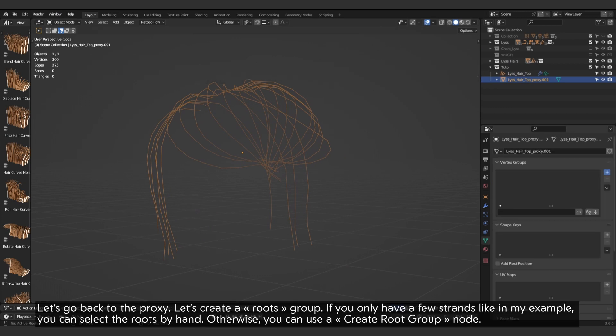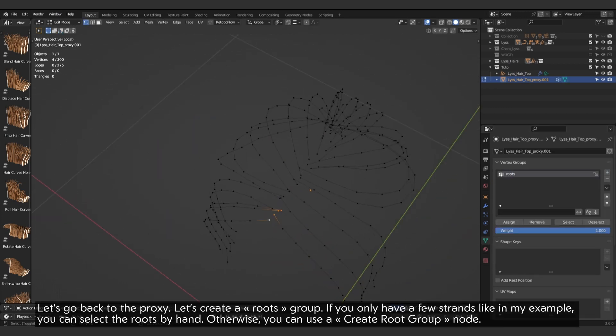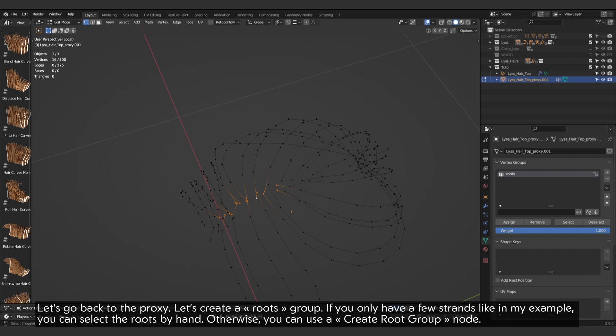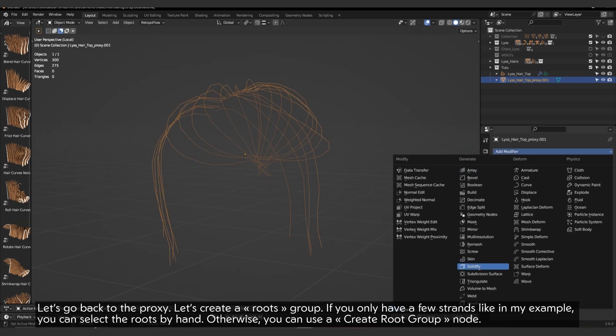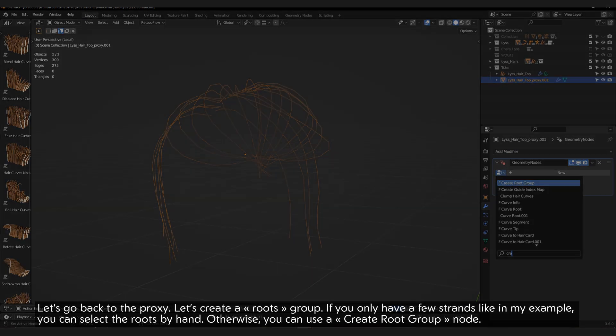Let's go back to the proxy. Let's create a roots group. If you only have a few strands like in my example, you can select the roots by hand. Otherwise, you can use a create root group node.